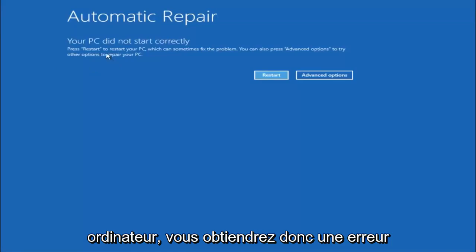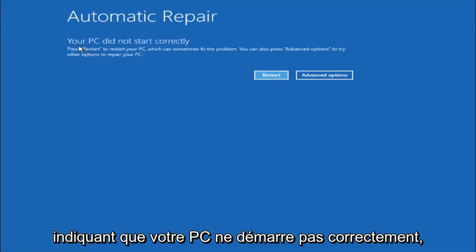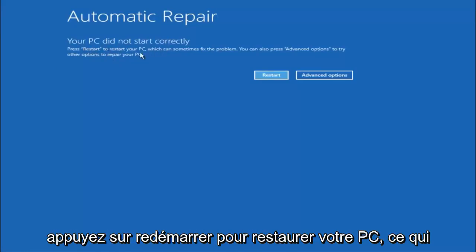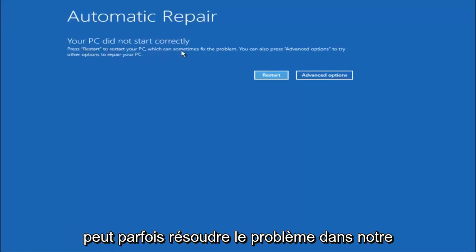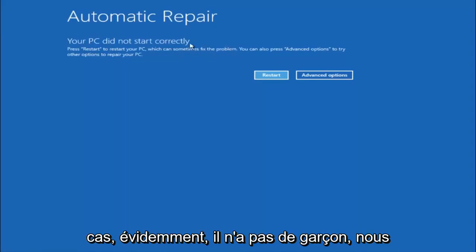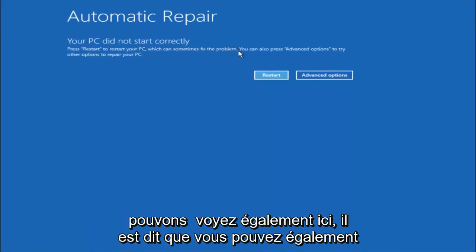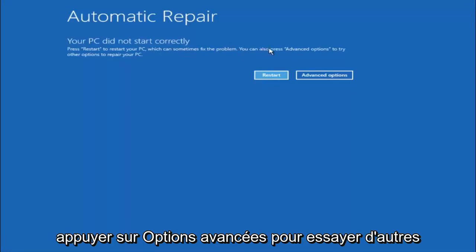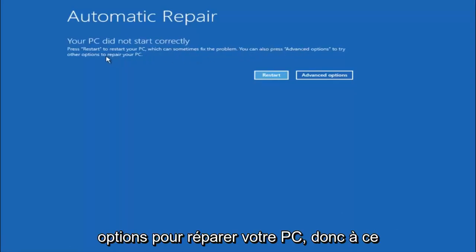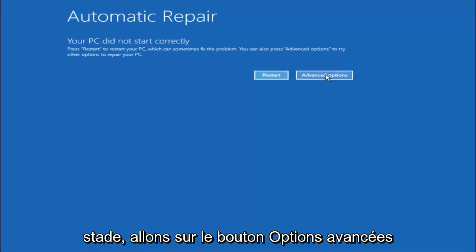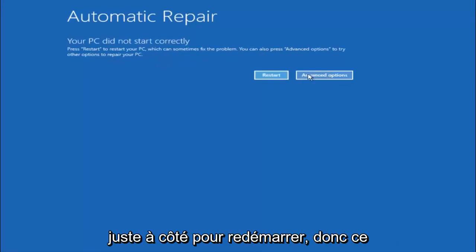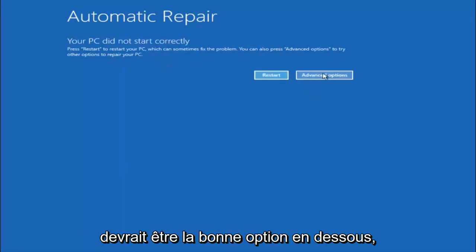You are going to get an error saying your PC did not start correctly. Press restart to restart your PC which can sometimes fix the problem. In our case obviously it has not. But we can also see here it says you can also press advanced options to try other options to repair your PC. At this point, left click on the advanced options button right next to restart, so it should be the right option.